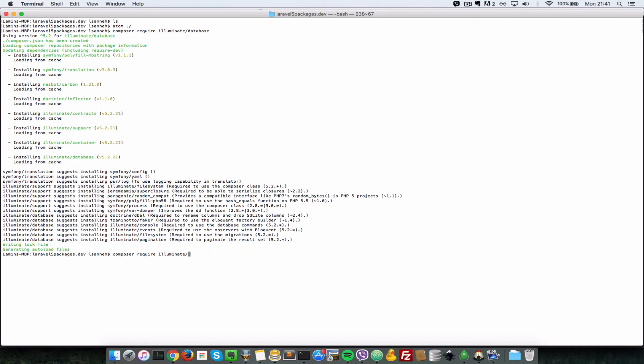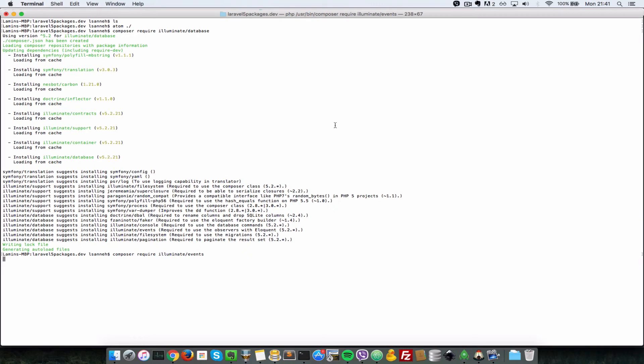Illuminate forward slash events and just press enter and wait for that to finish as well.